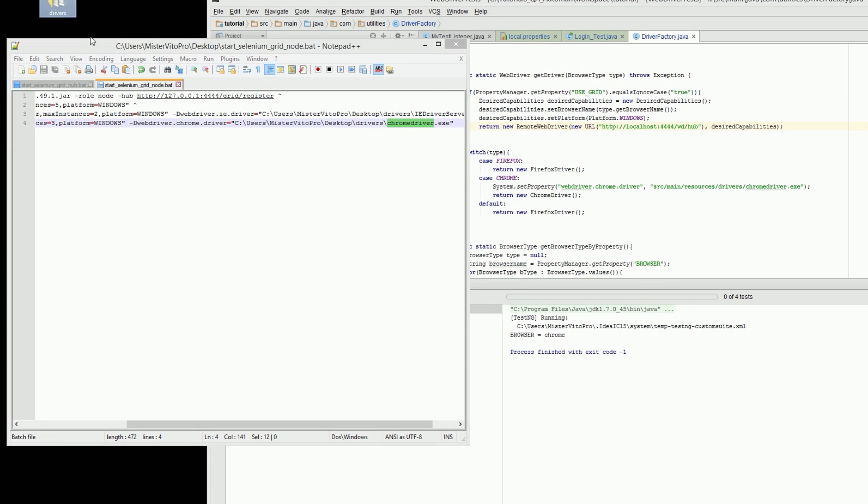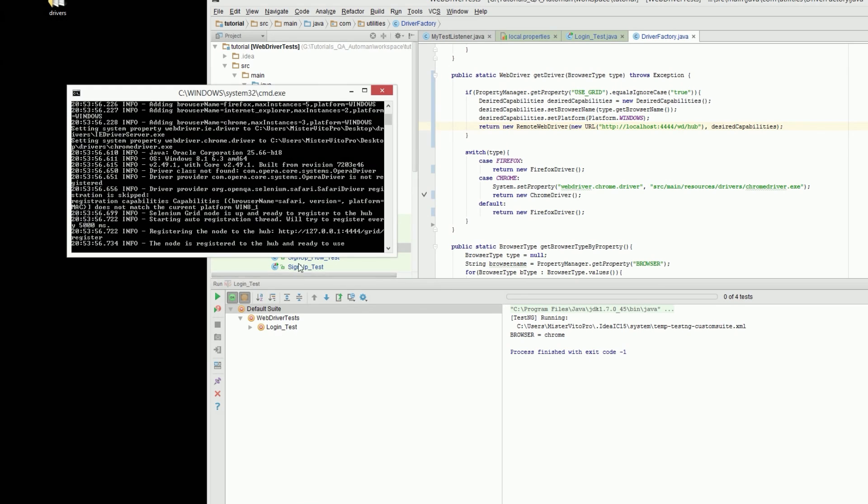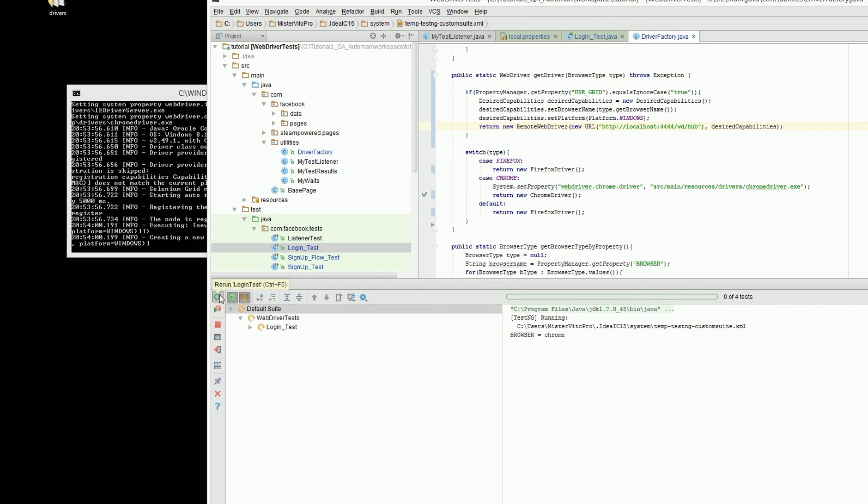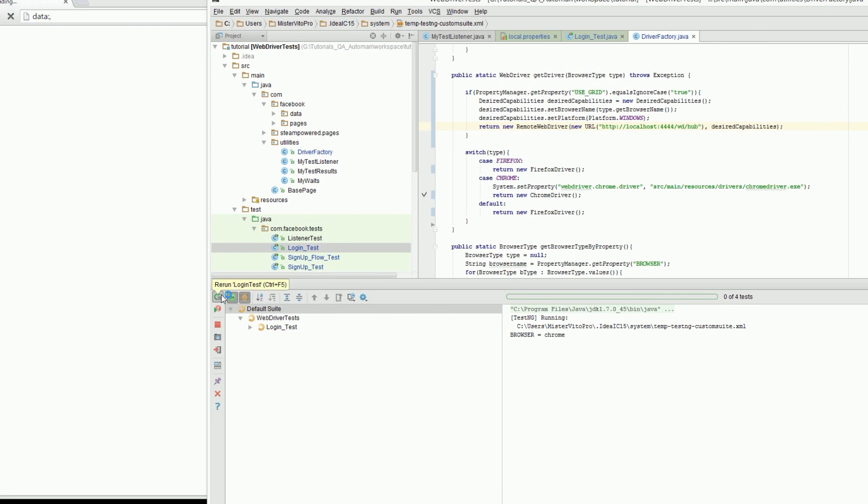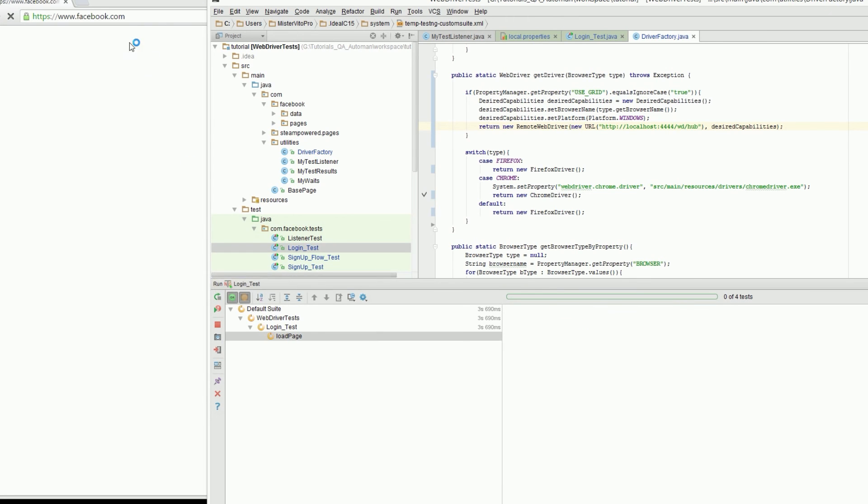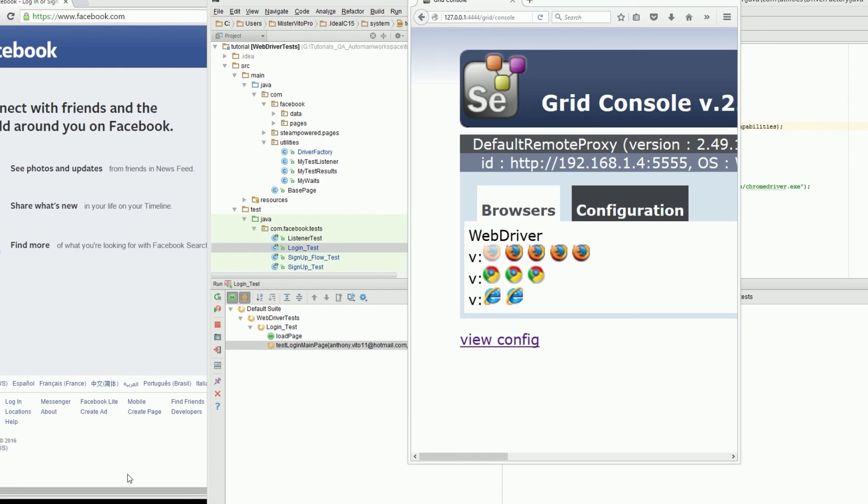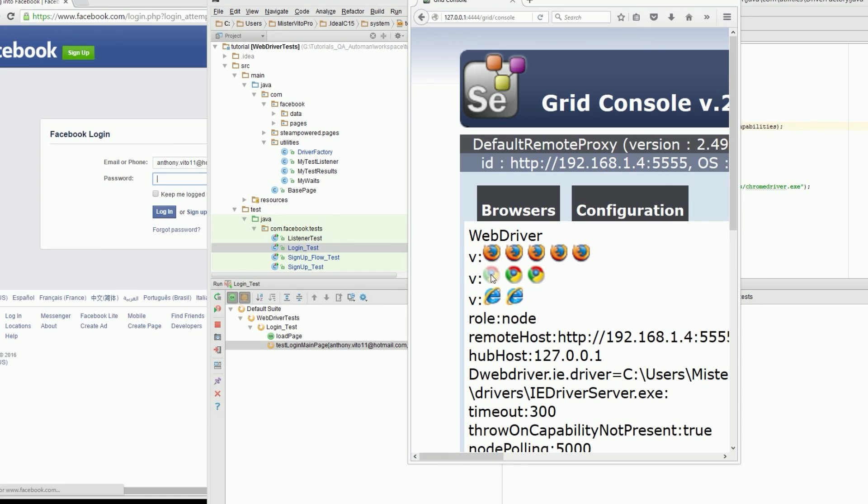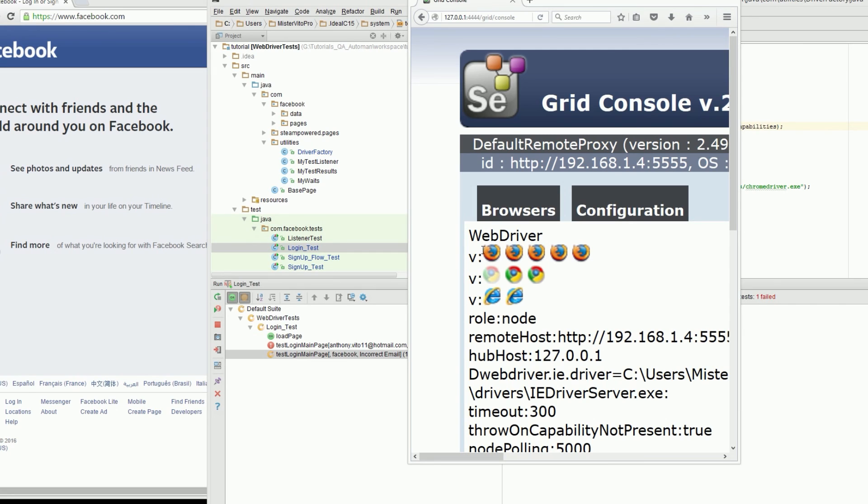So let's run this again. Start this up and run. There we go, and now it's running chrome. And if we go our selenium grid and refresh, it is telling me here that the chrome is being used currently. So that is really cool.